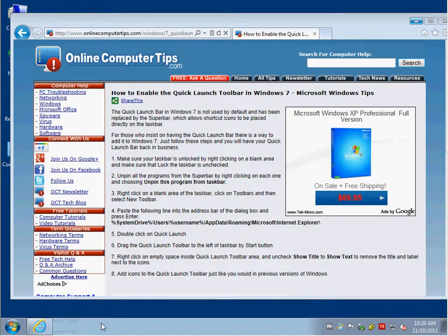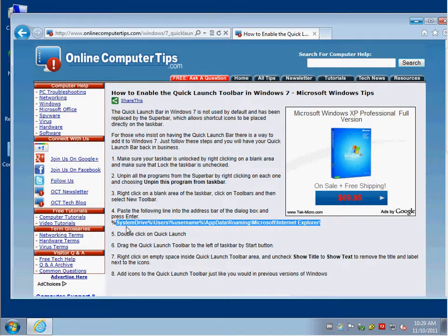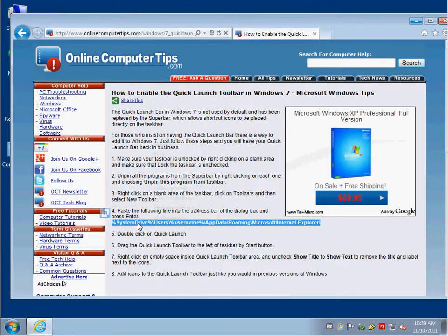And now what you want to do is you're going to want to make a new toolbar. But before you do that, you're going to want to copy this path right here, which is listed on our website on the link below. So let's highlight it and copy the text.